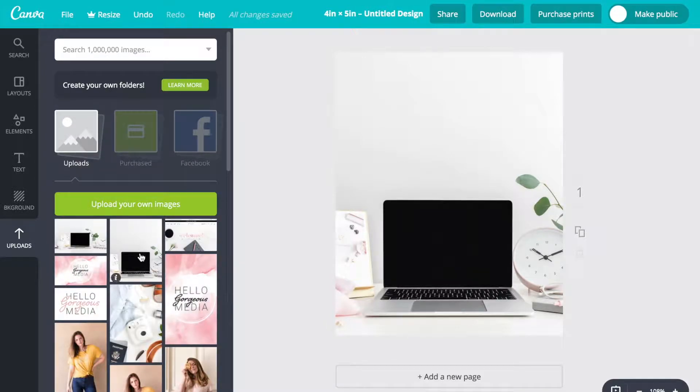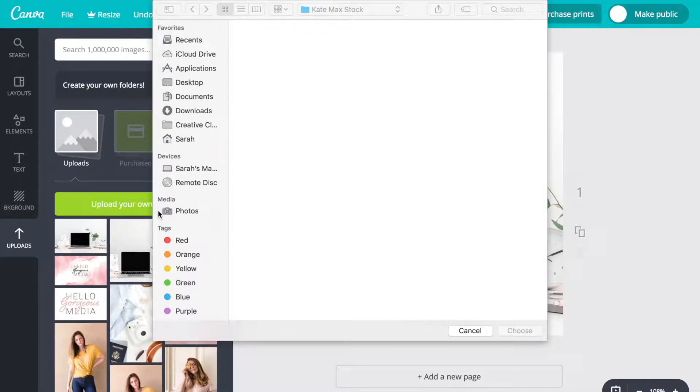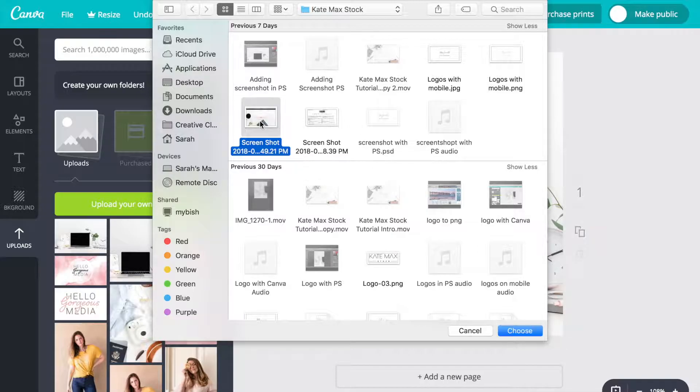Once you've selected uploads, you're going to use that big green button that says upload your own image. This will allow you to go into your files on your computer and select the screenshot that you want to use.